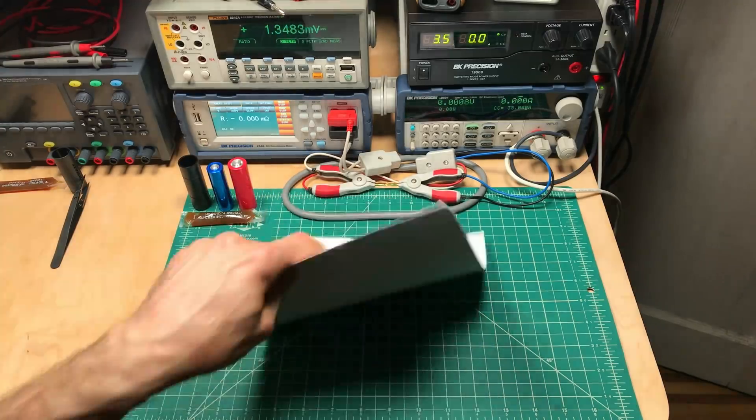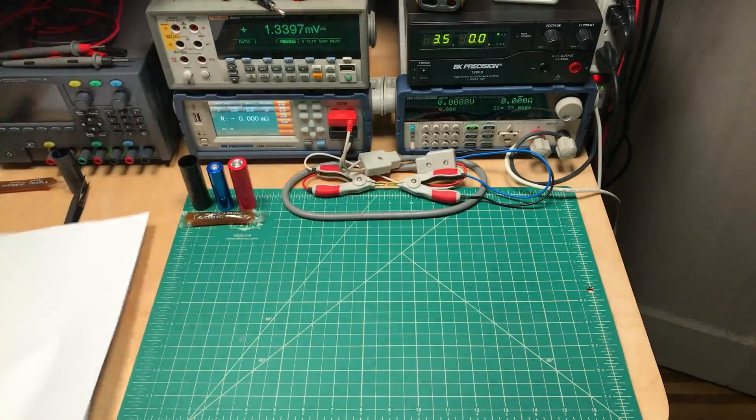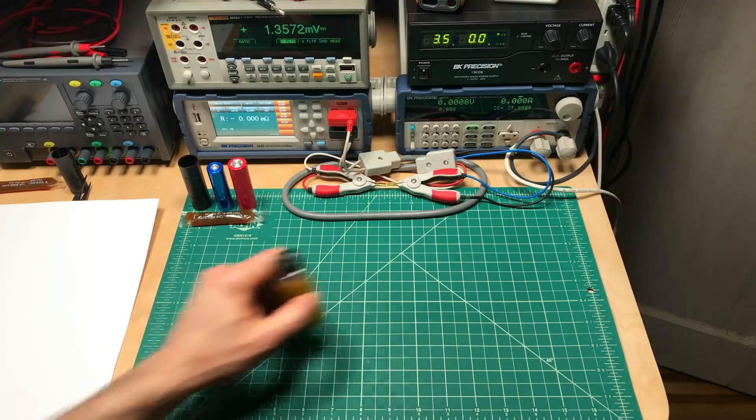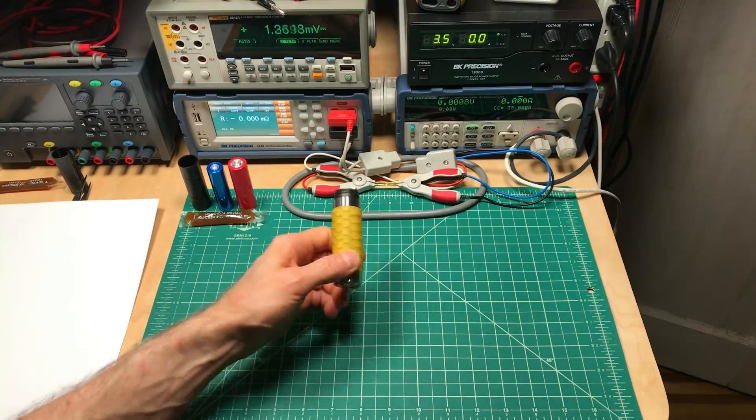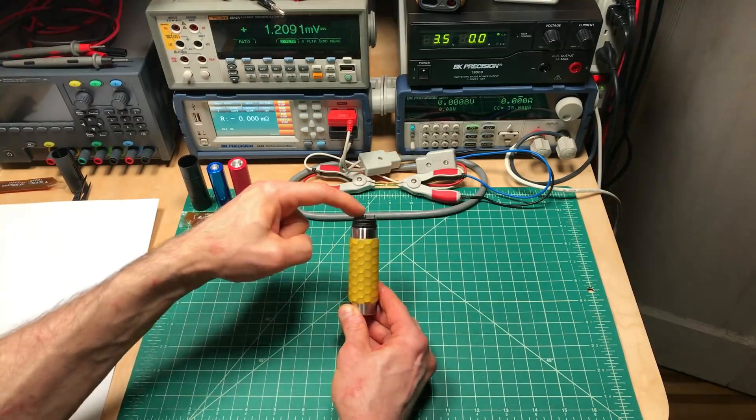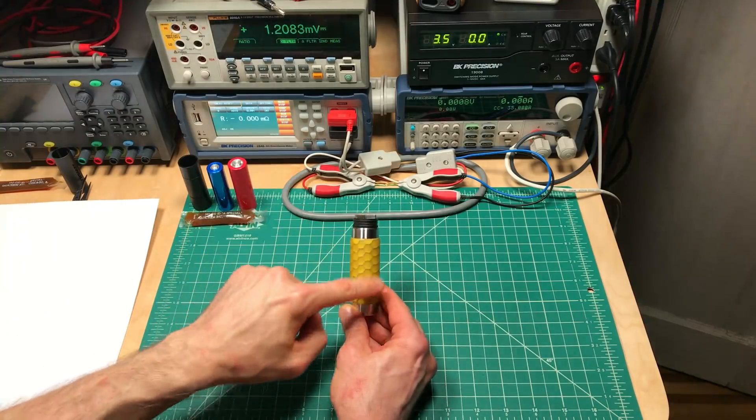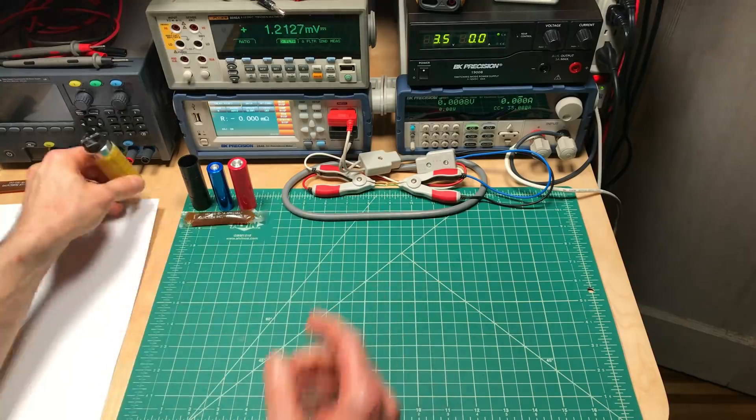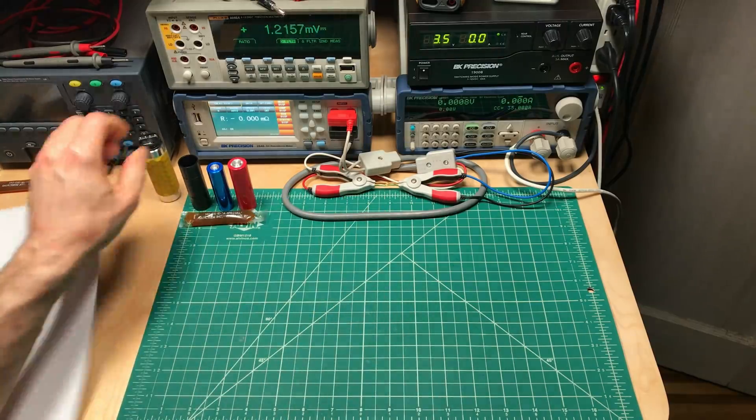Now you might be thinking, but Mooch, if we're not using batteries, how are you going to get the current to come in one post, flow through and come out the other post? Well that's where these come in.